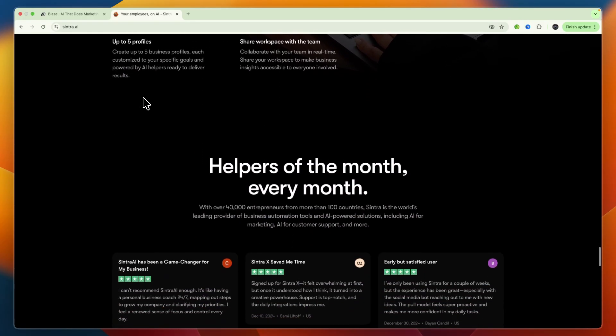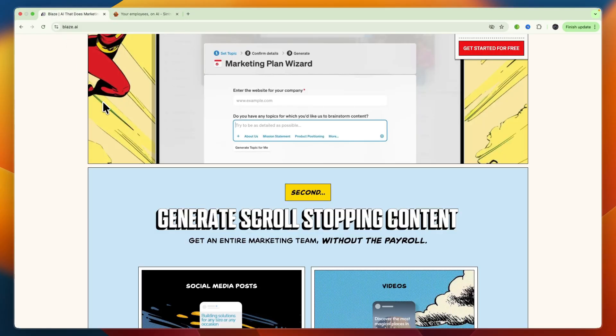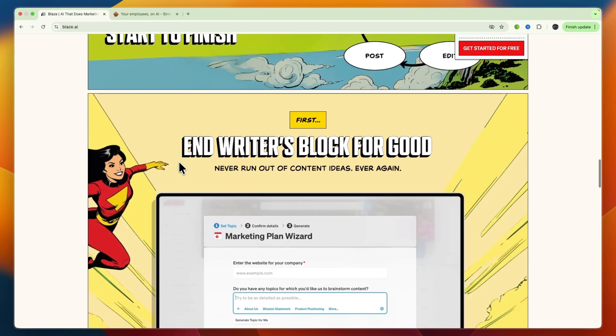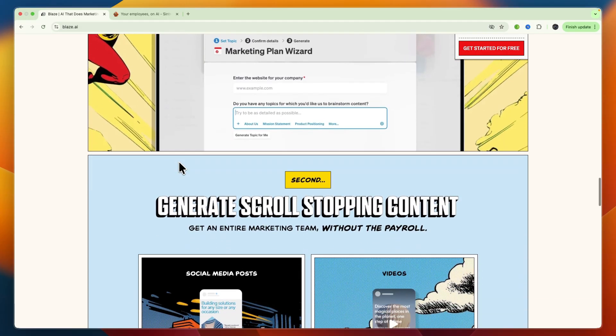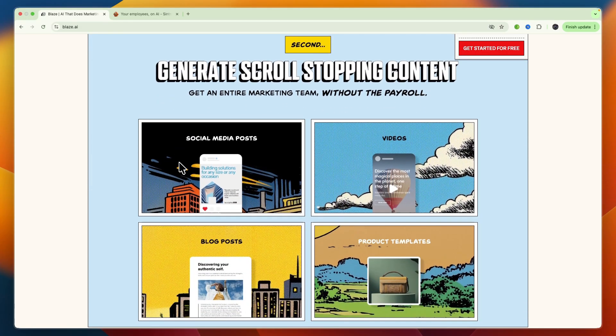Some key features offered in Blizz AI include AI content generation, brand voice customization, content repurposing, SEO optimization tools, AI image generation, real-time collaboration, plagiarism checks, and a user-friendly interface.